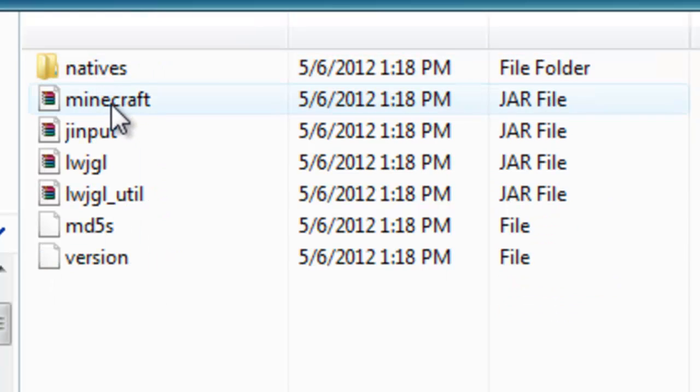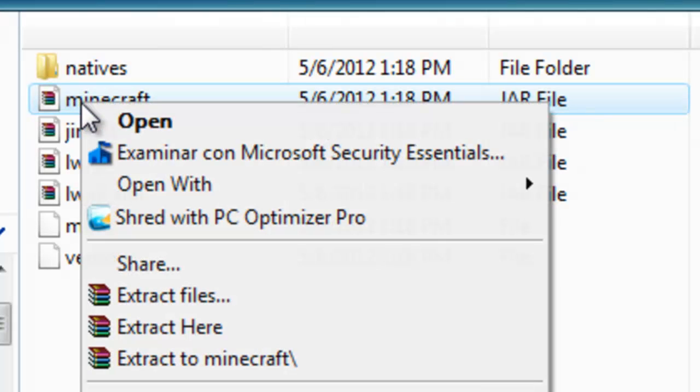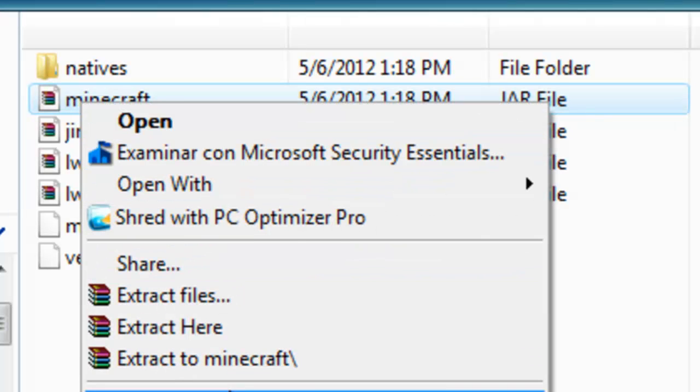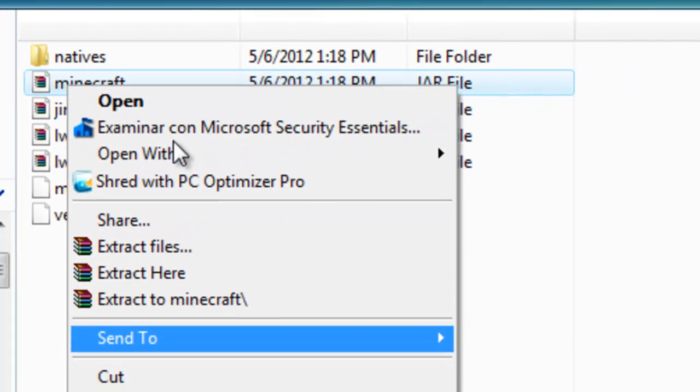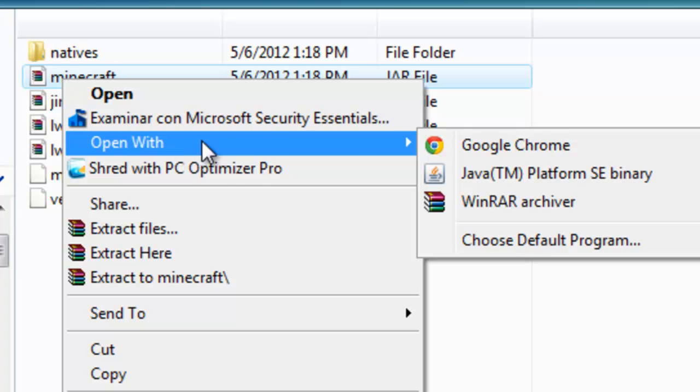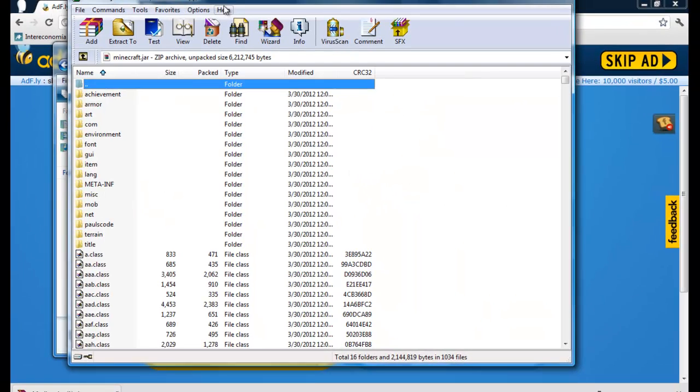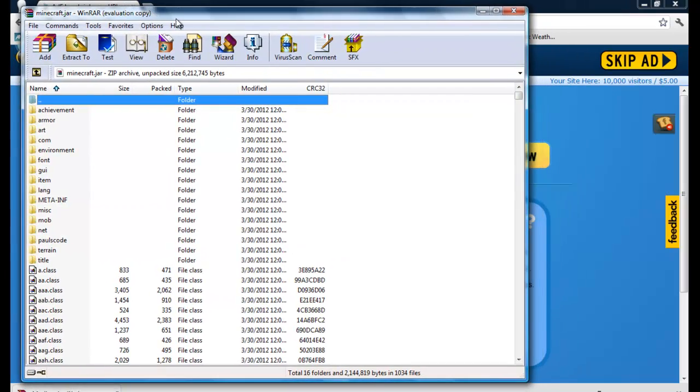Here's the Minecraft file. Yours might not look like mine, so you'll do open with and you'll open it with WinRAR. You really have to open WinRAR, otherwise it's not going to work. So you open WinRAR, then you're going to have all these files.